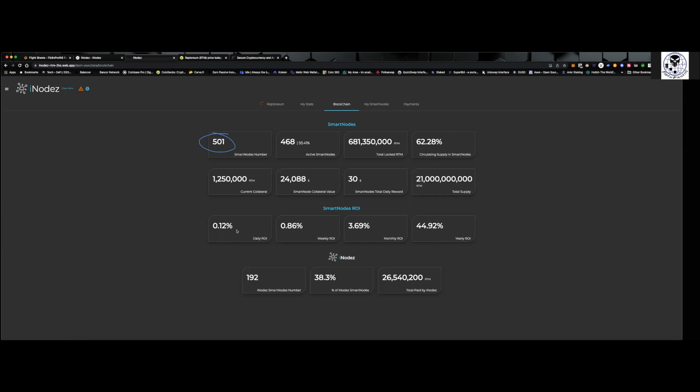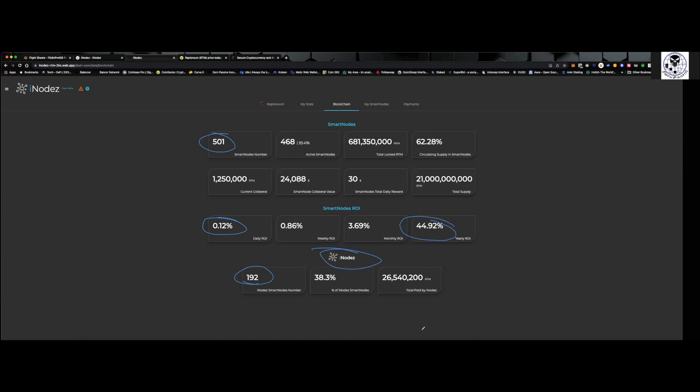62 percent of the circulating supply is staked in smart nodes. And you can see daily ROI, it's just over a tenth of a percent, which, I'm not here to try to make a fortune off of this, but it is giving me almost a 45 percent yearly ROI, which otherwise I wouldn't be doing anything with it. So it is money that I am staking into it. And you can see on the actual platform, there are 192 smart nodes.